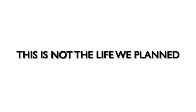I know, I know this is not the life we planned. I know this is hard to comprehend.